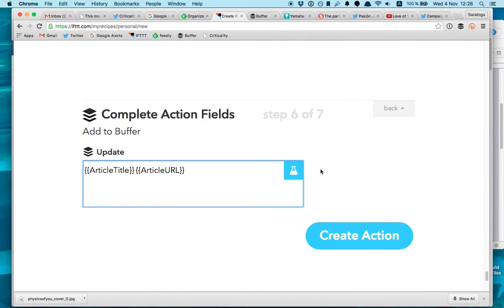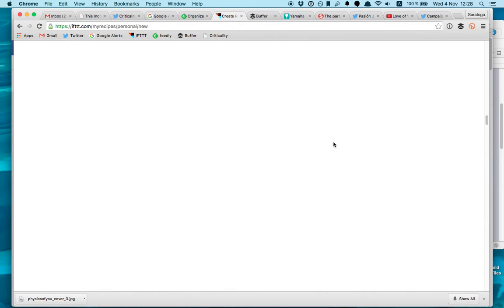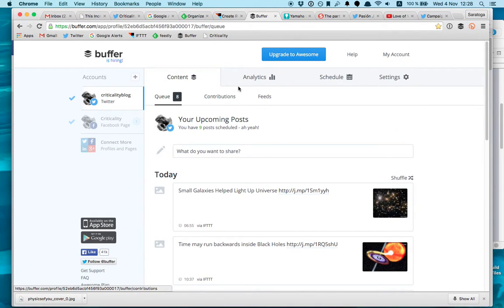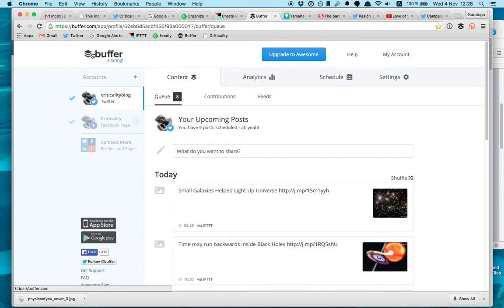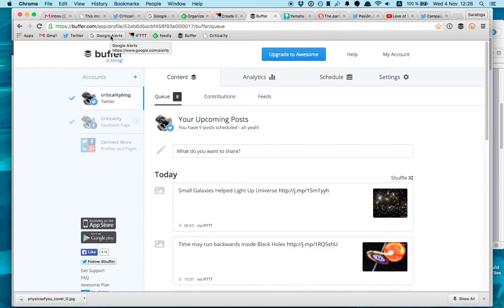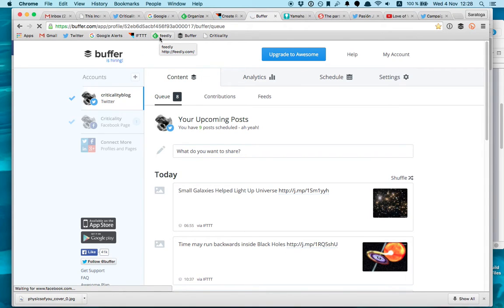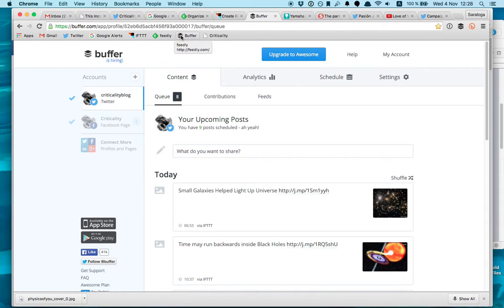So once you create your buffer it's sent to buffer, you need to create another account. So basically I'm using here Google Alerts, you need a Gmail account, If This and That account it's free, Feedly account with the basic feature you can do everything, this one with the basic feature you can do everything and this one with the basic one you can do everything.